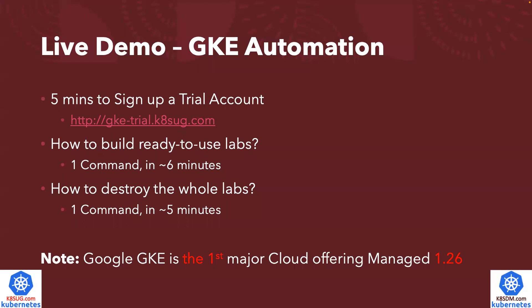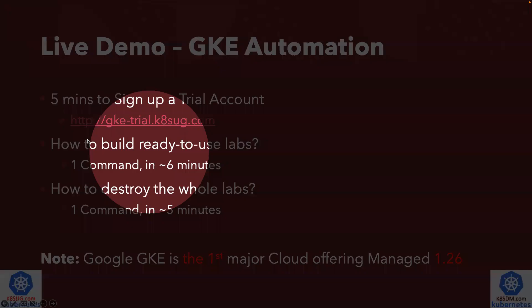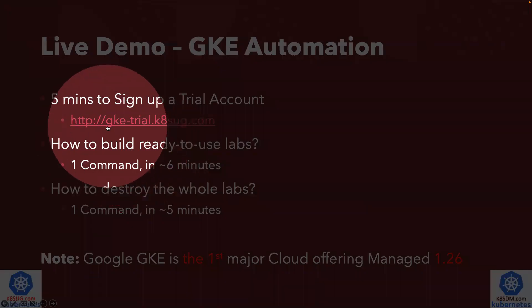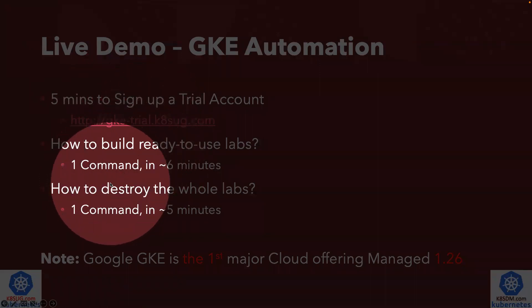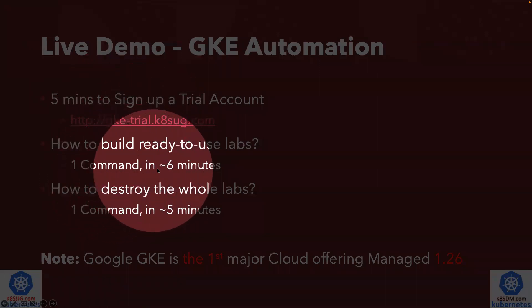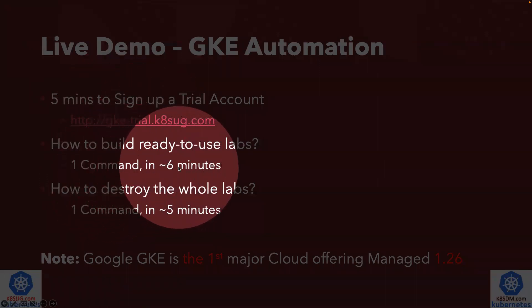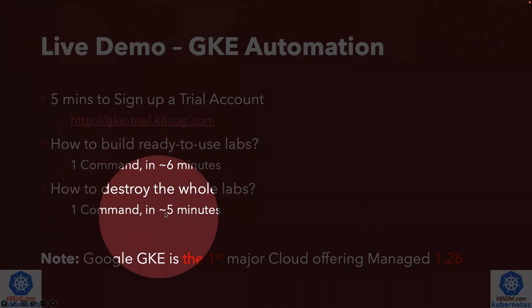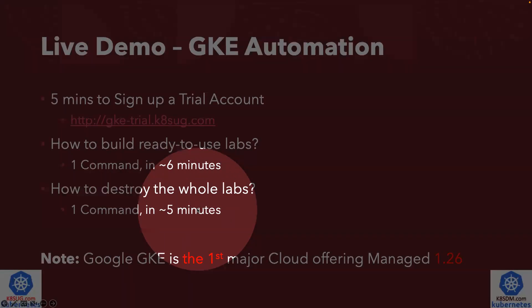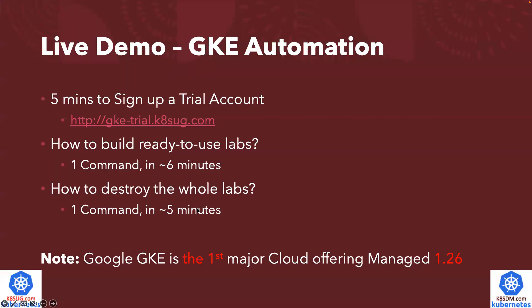If you don't have a Google Cloud trial account yet, you can sign up for a trial account in just about five minutes. After you have a Google Cloud account, I will show you how to run a command to create the GKE cluster 1.26. Once you've done your testing, you just run another command to destroy and clean up the whole environment.